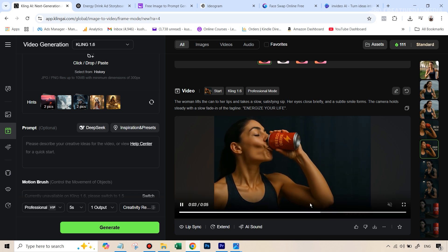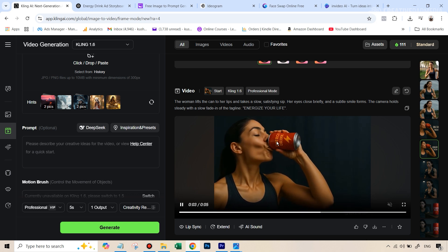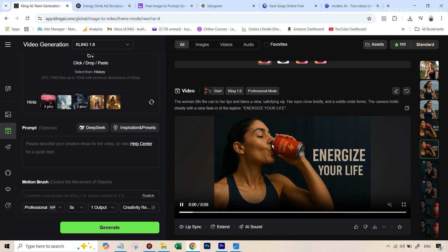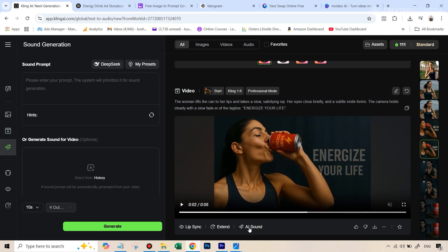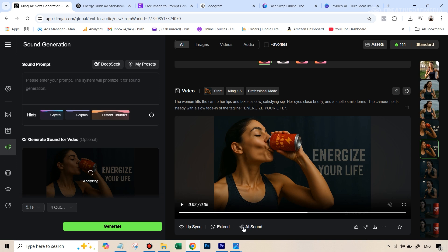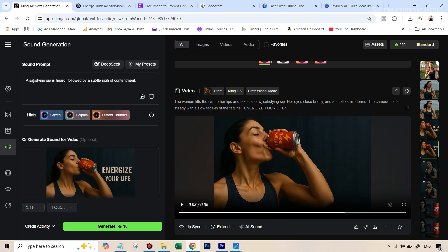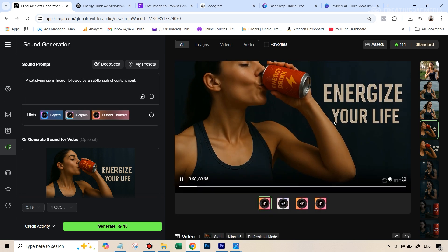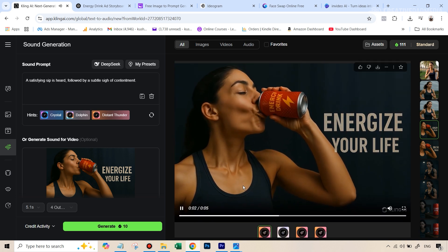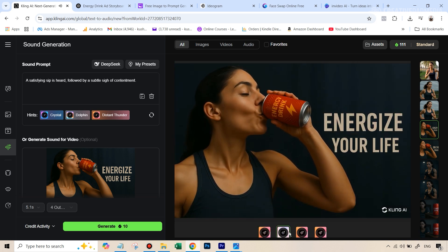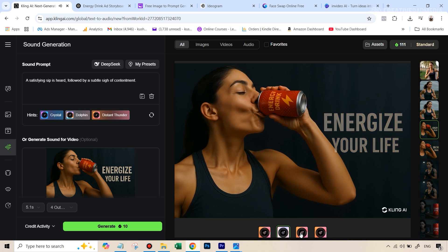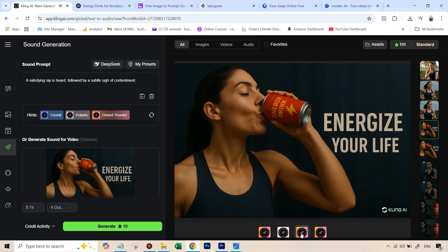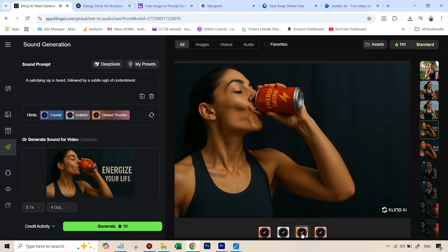And here, what I did intend was that the music will stop like you saw in the promo video, and I just wanted this drinking sound to come. So here, what you can do inside Kling is that once you have a video, you can just hit this option that says AI sound. It's automatically going to analyze that video, and it'll give you this. So you can see a satisfying sip is heard, following by a subtle sigh of contentment. This was good, and it's going to cost you 10 credits, but you can generate it, and then you can get it along with the sound. So if you just have a look at this, you can see you get different variations. This was the one I ended up choosing.